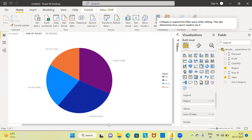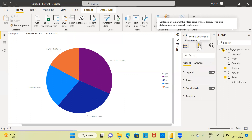Can I change the properties or formatting of this graph? Let me introduce you to a very important option called Formatting. Here you can format your visual. Once you click on Format Your Visual, there are two items: Visual Formatting and General Formatting.